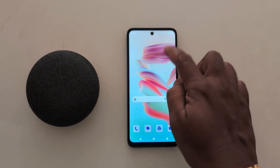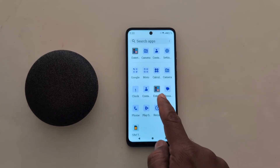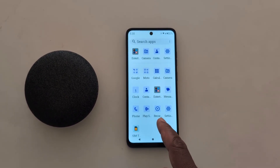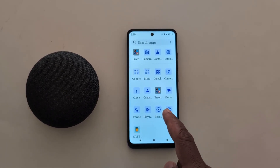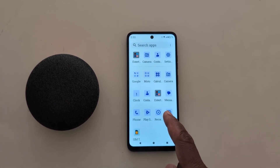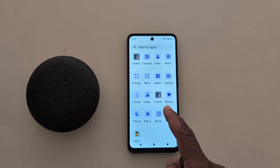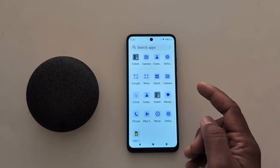Now open the app drawer and you can see the icon shape and icon style has changed on your Motorola device. Quite easy.